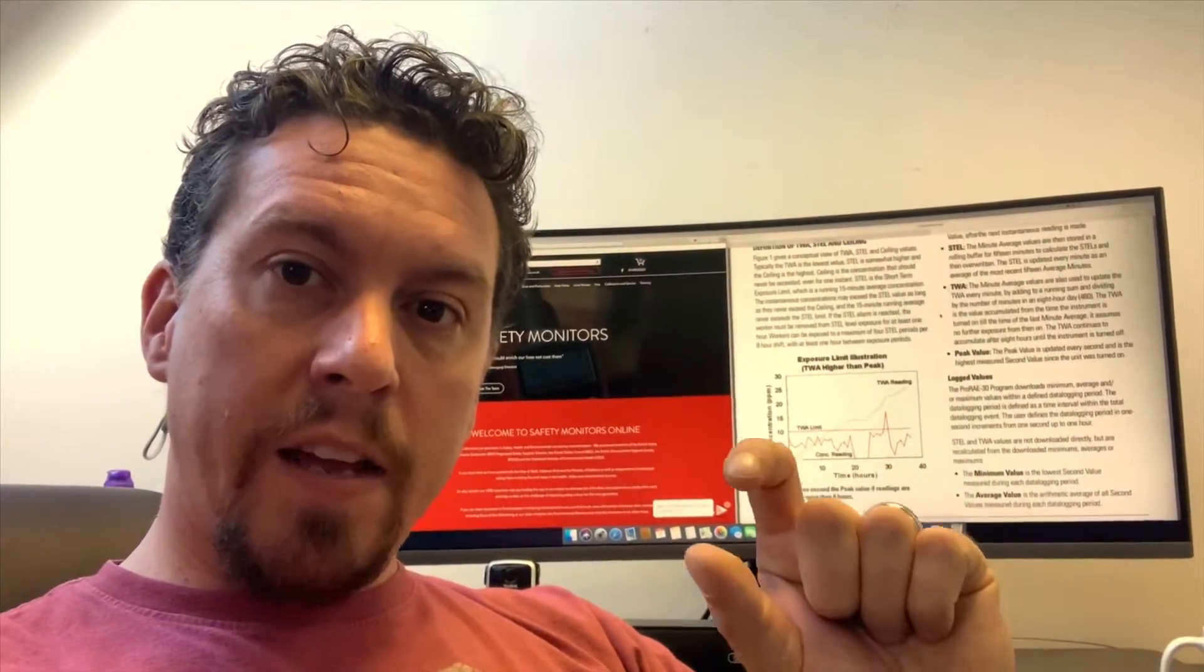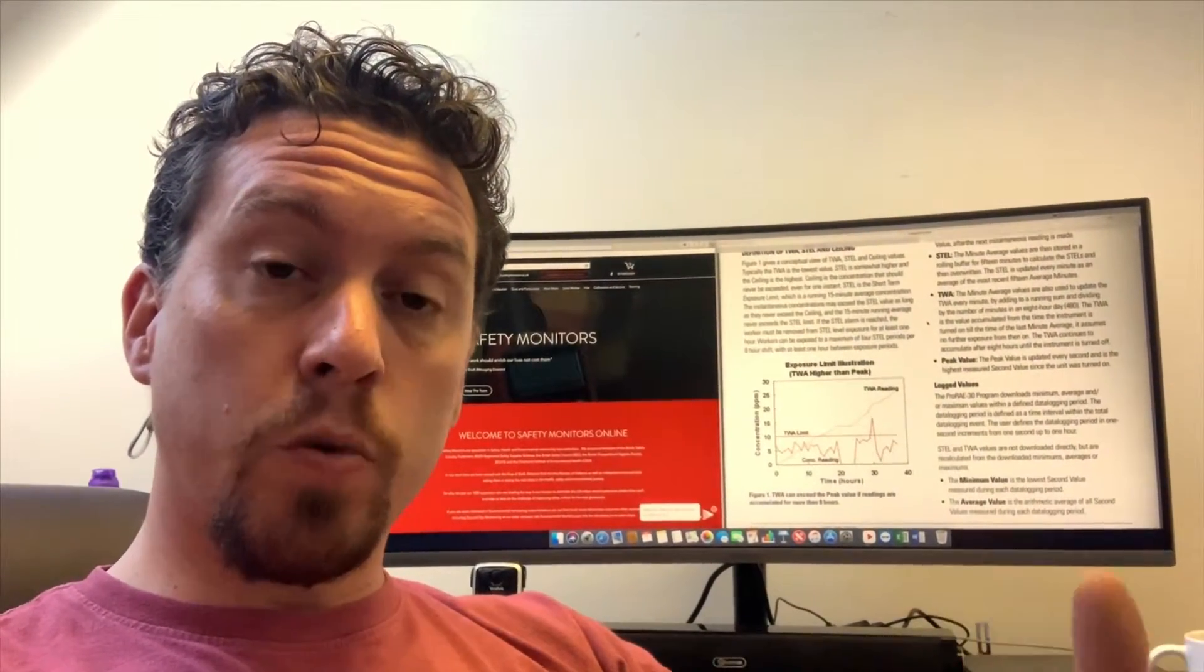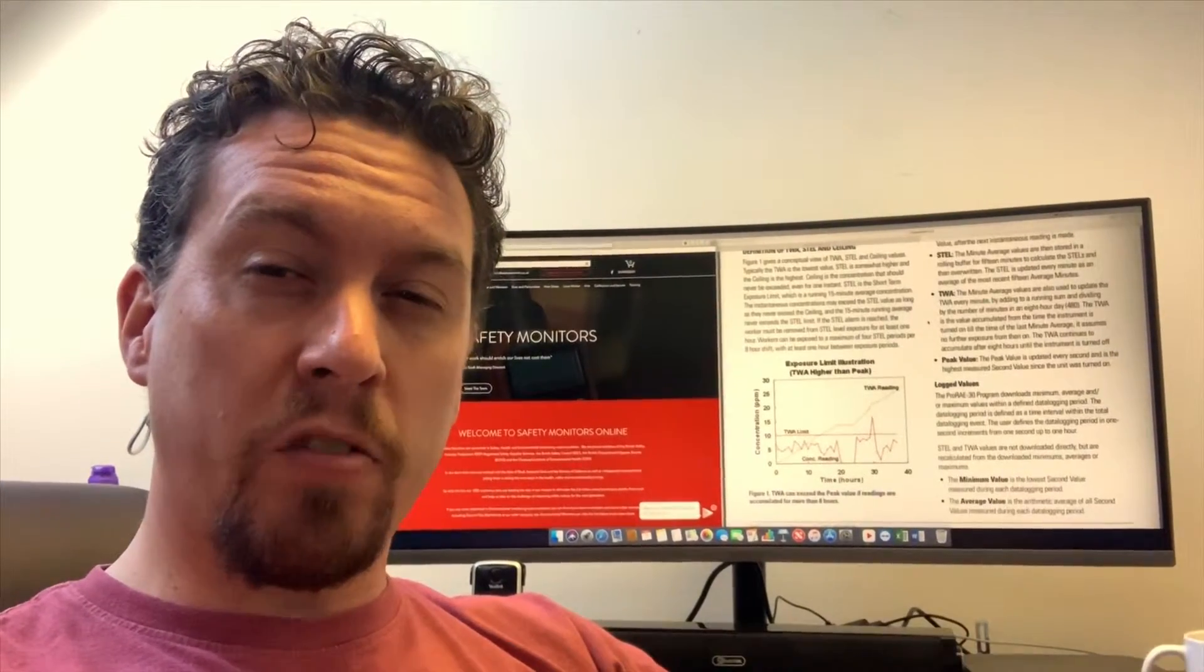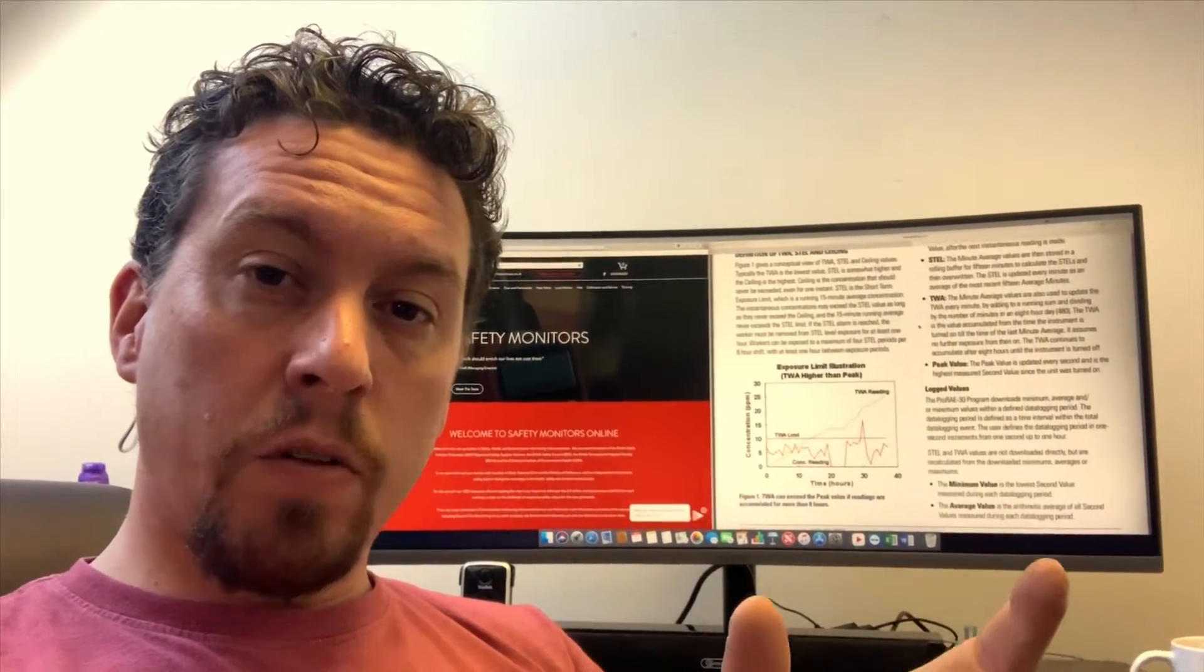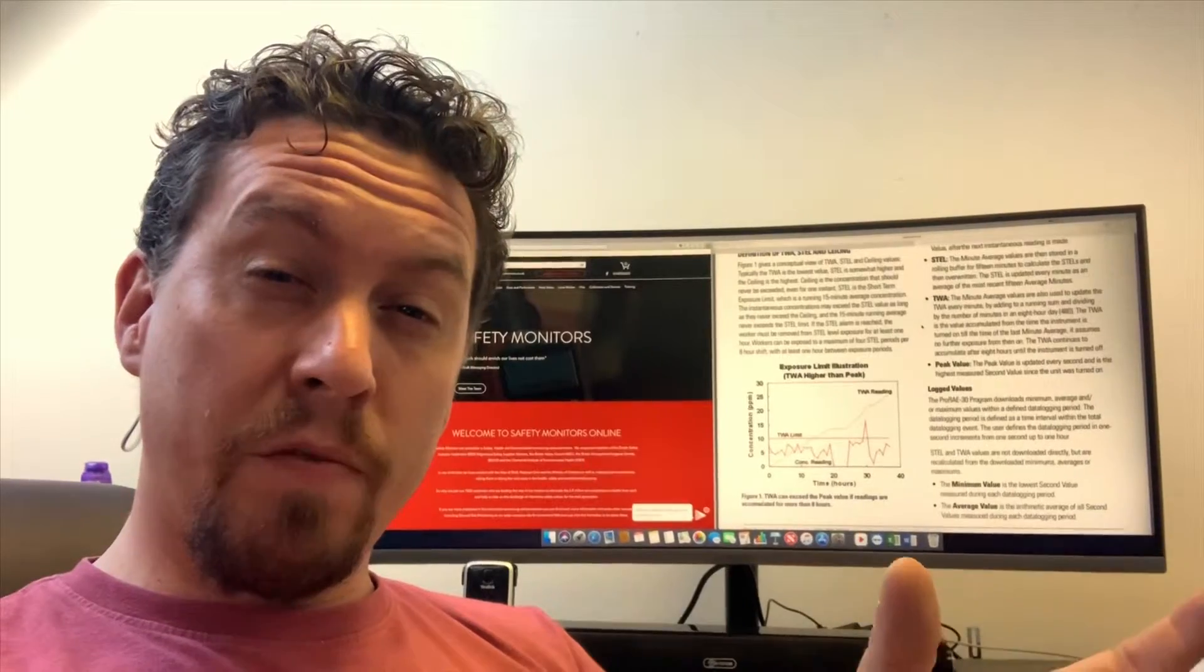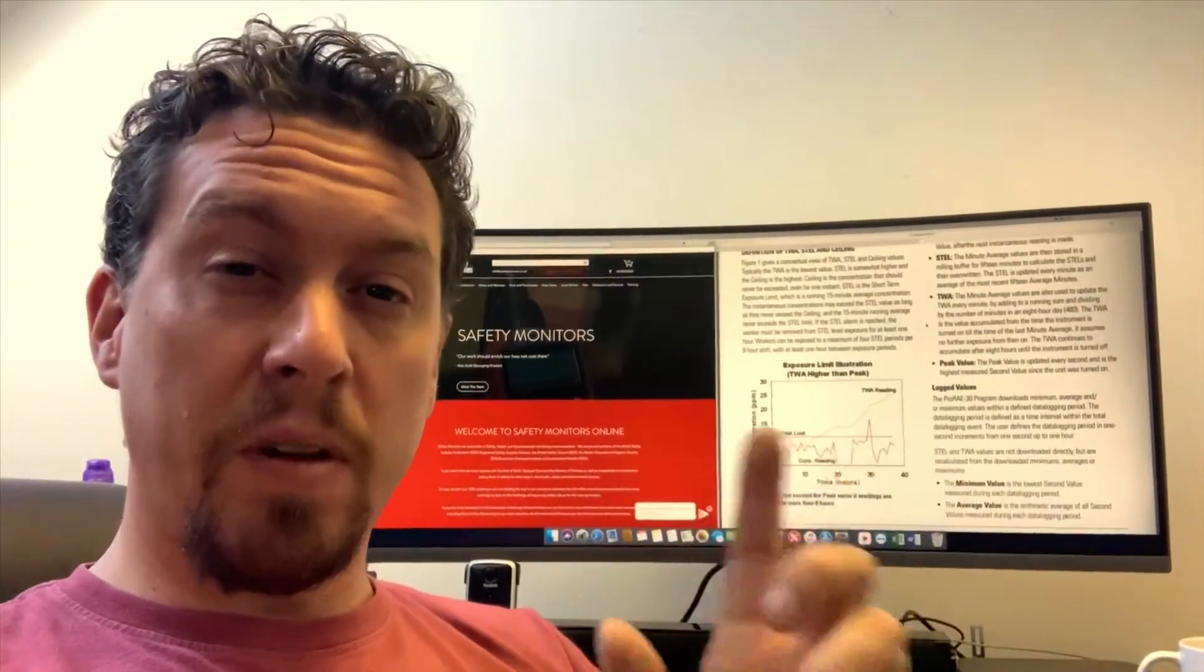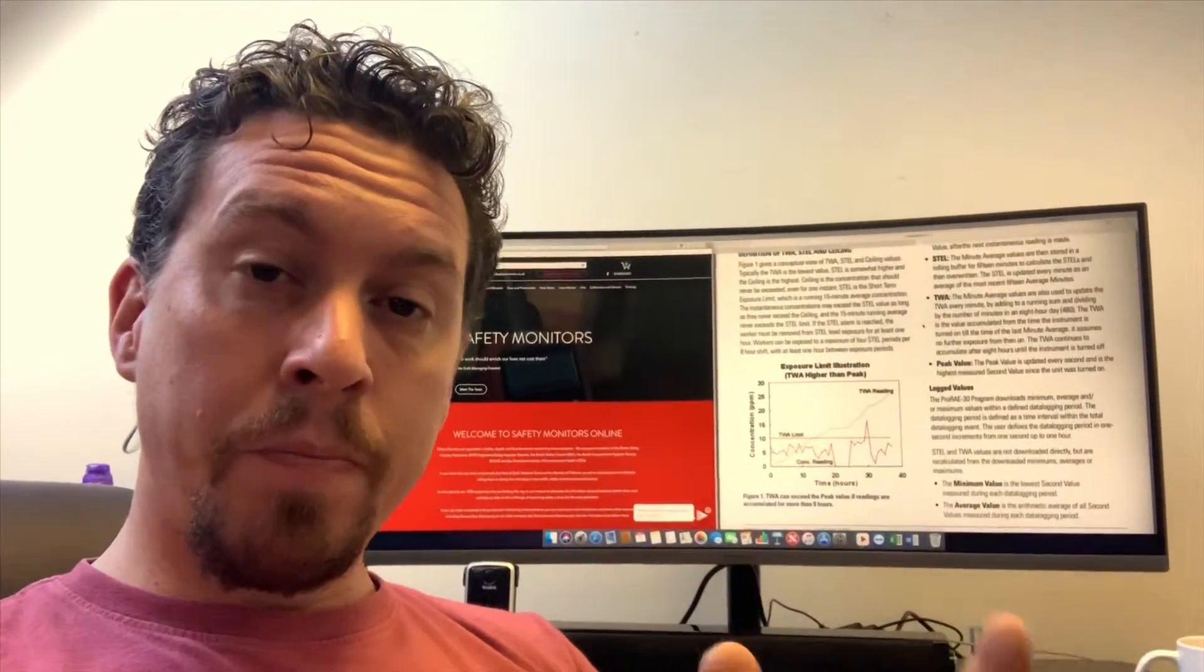So STEL is a rolling 15 minute average. For those not familiar, STEL is a short-term exposure limit. That's how we usually work in the UK with the EH40 limits or over in the States it's OSHA. The rolling 15 minute average works on the basis of from minute 1 to minute 15 you'll have an average level, and then from minute 2 to minute 16, minute 3 to minute 17, etc. So it's a rolling average value.